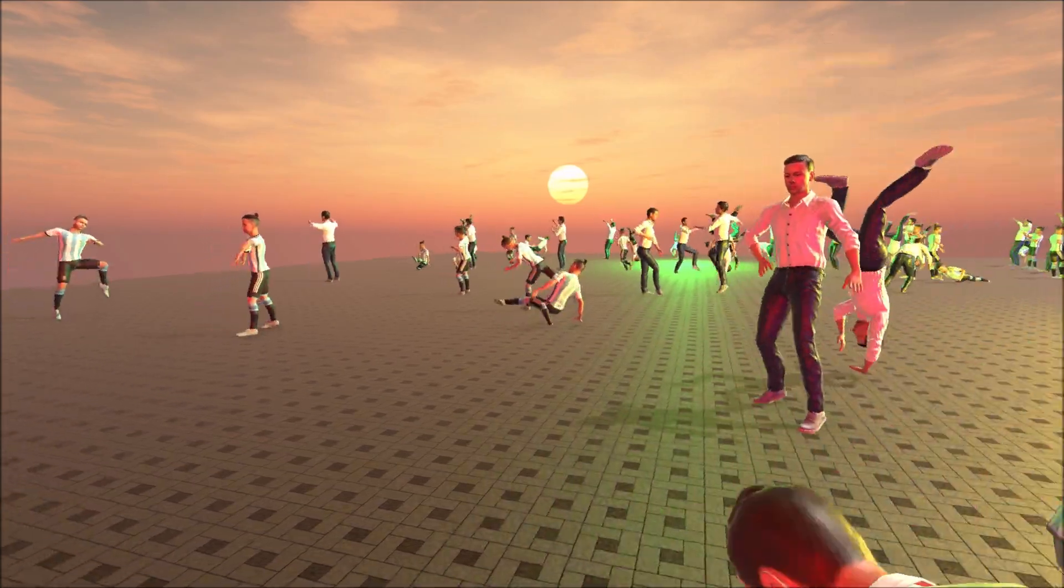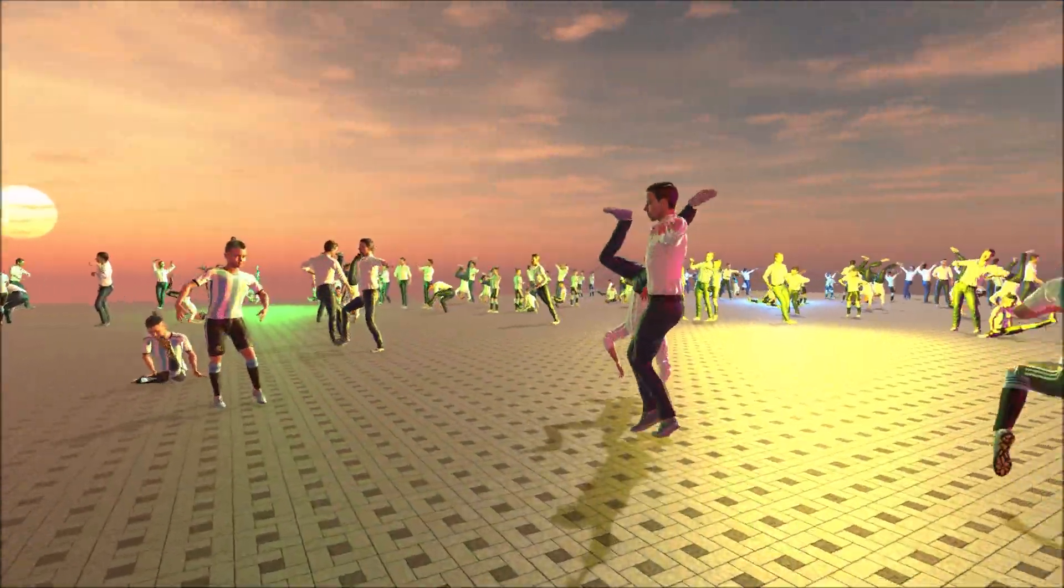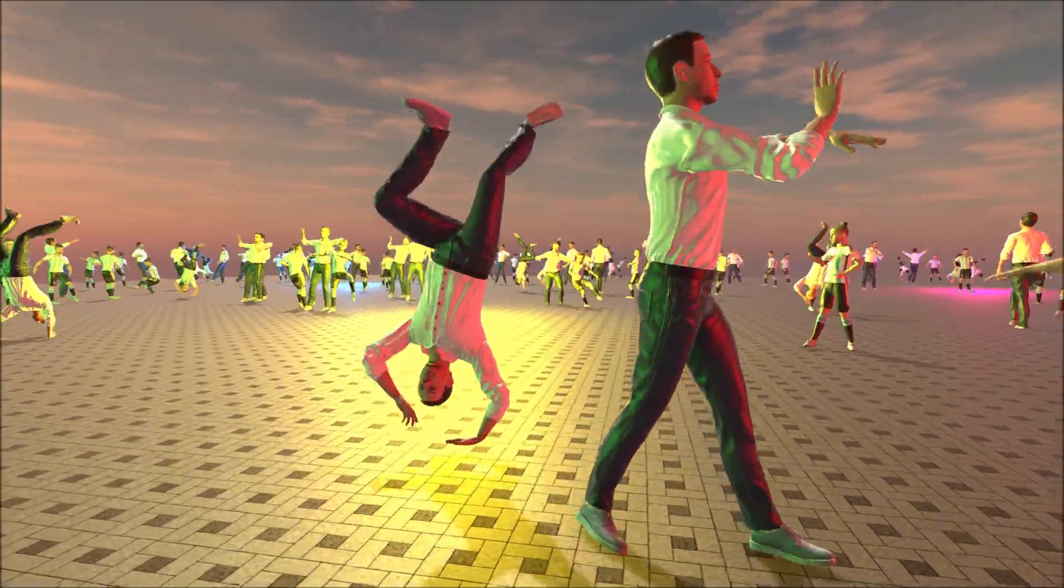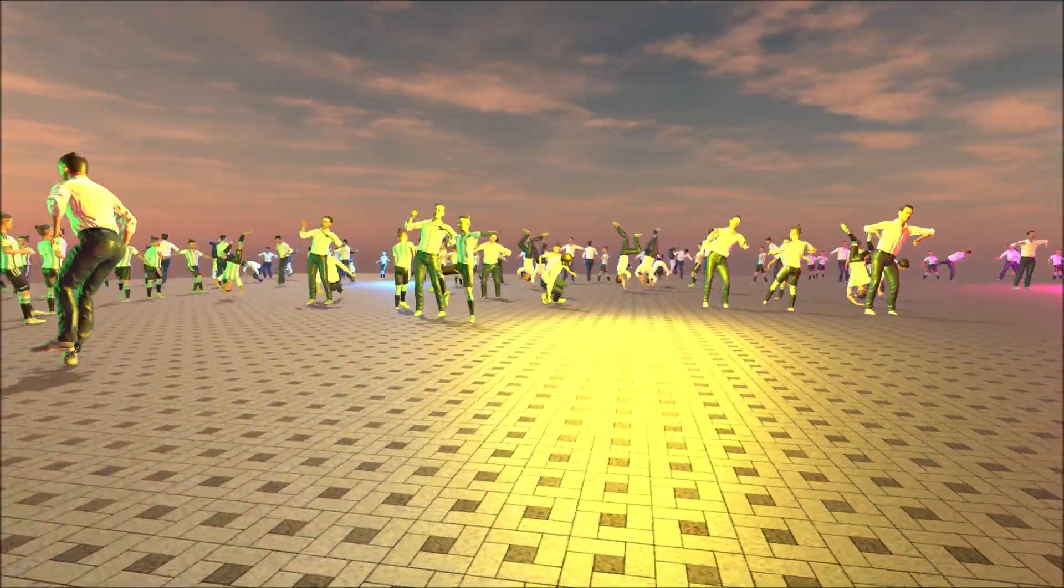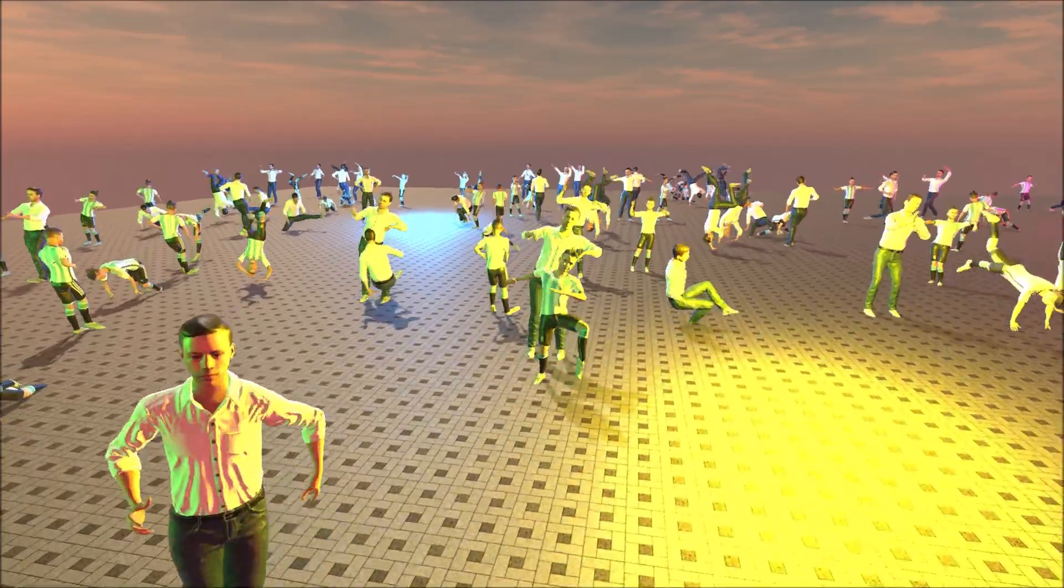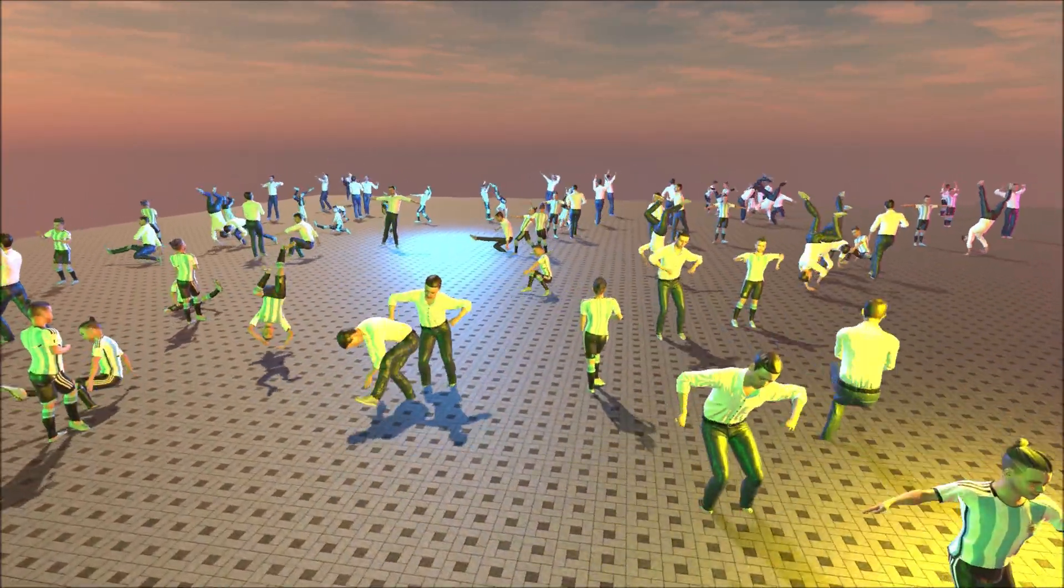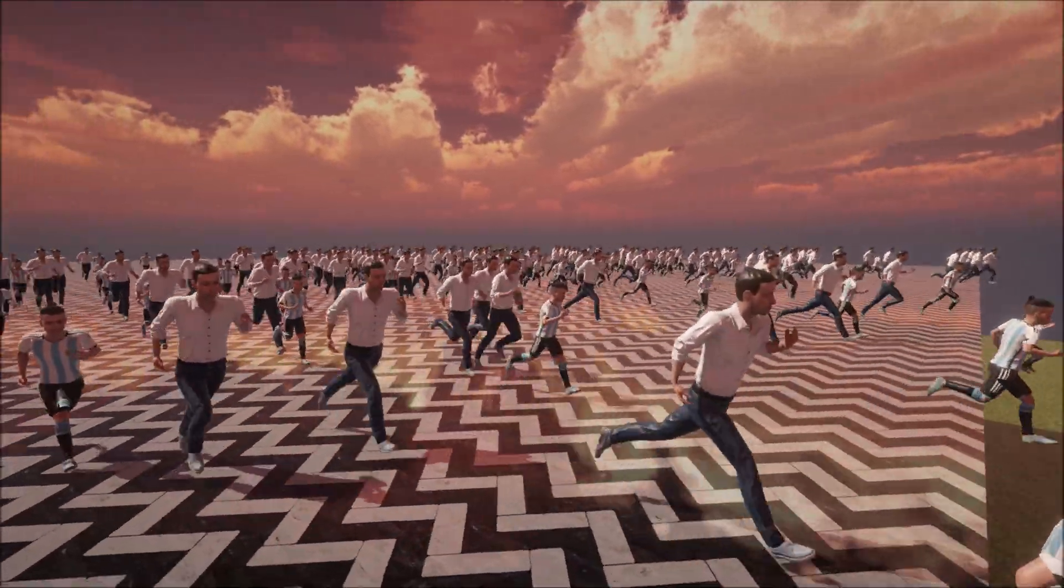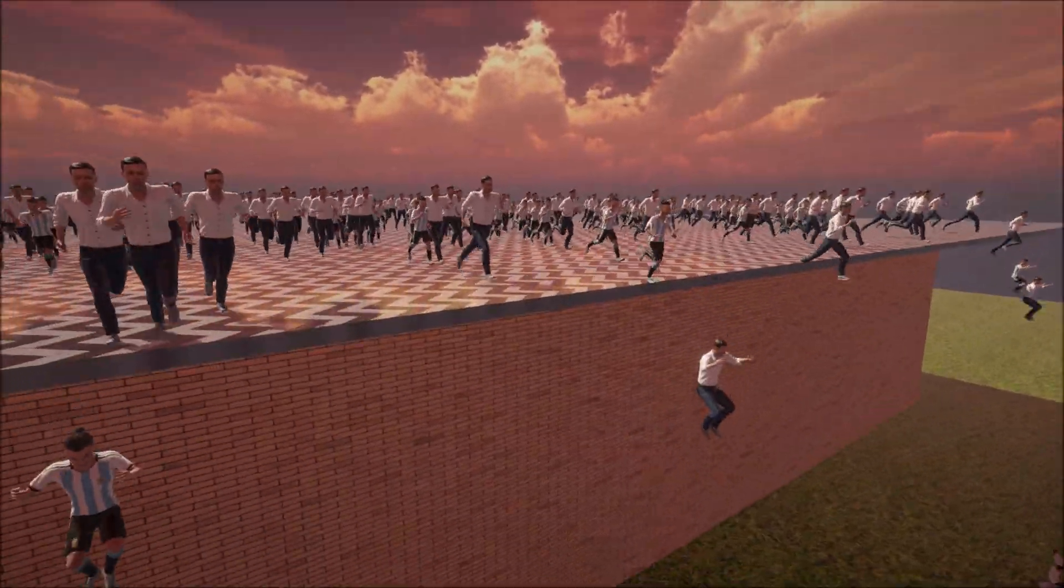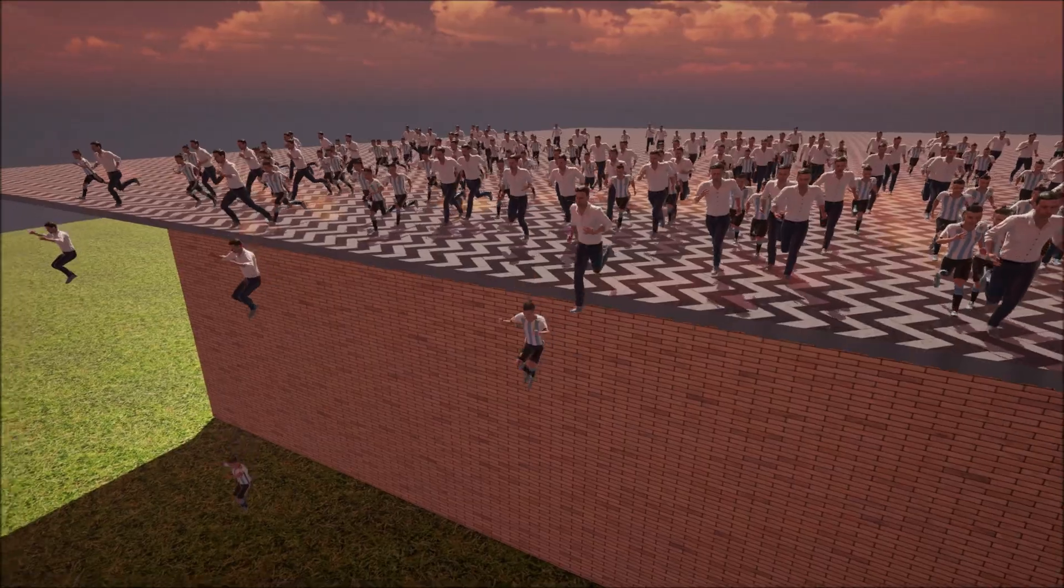That concludes today's video. I hope you enjoy playing with your own character. If you've created an interesting animation feel free to share a link in the comments. As always the source code of my project can be downloaded with a link in the description. Take care and see you in the next video.